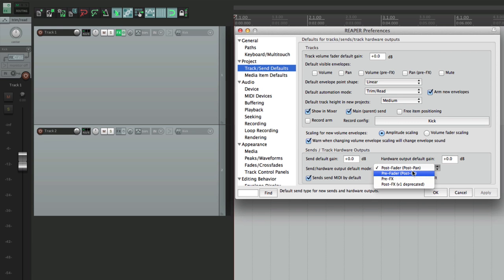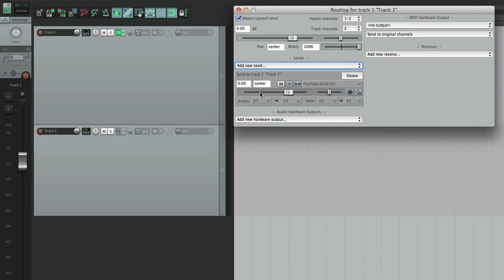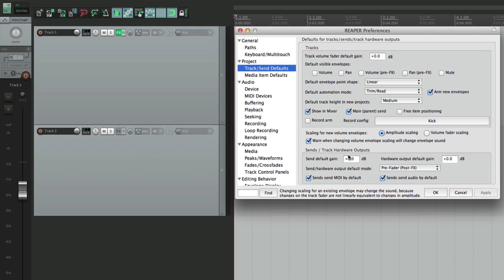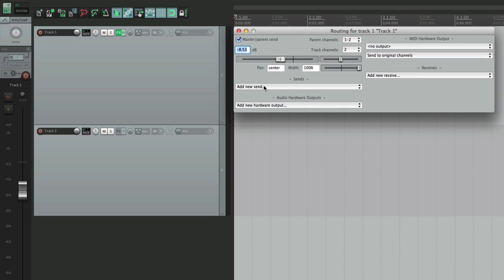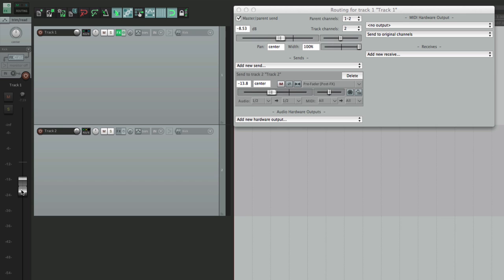We could switch this to pre fader post effects, and now if we create a send, it starts out pre fader post effects. This makes more sense if we're setting up headphone mixes that are completely separate from our main mix — so anything you do on the fader doesn't affect this send. We can create our headphone mix from here and our main mix from here. In those situations we probably want to change the gain to negative infinity, so the send starts all the way down — but it's pre fader, so this send level becomes our level for the headphones, and the main fader becomes our level for the main mix, creating two completely separate mixes.